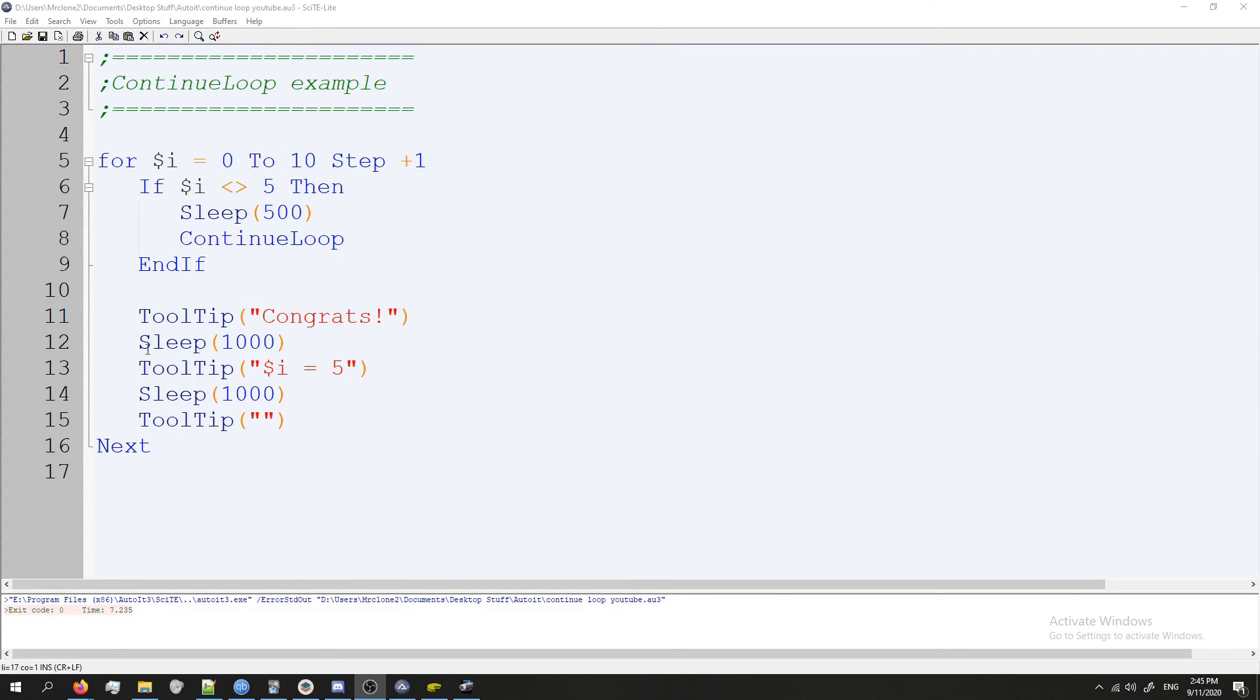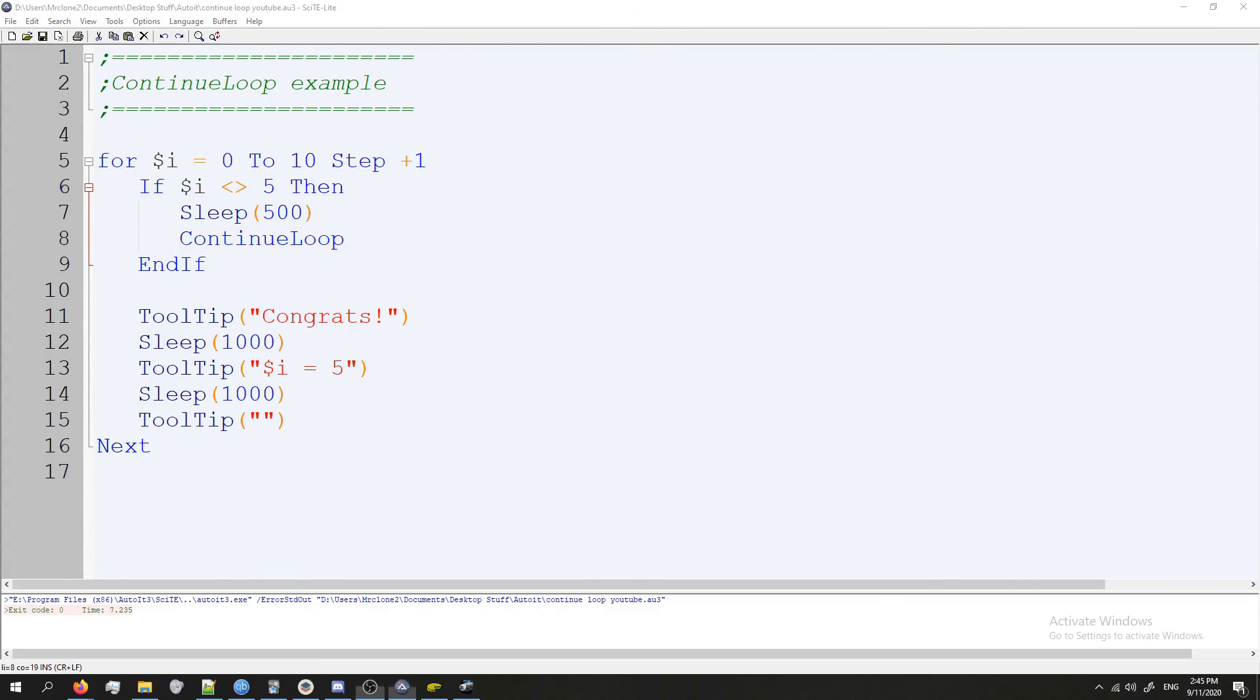Lastly, before we go, you can use continue loop in any kind of loop. So it could be a while loop, a for loop, etc. But that's it guys. I hope you enjoyed this. I hope you learned something new, and thanks for watching.